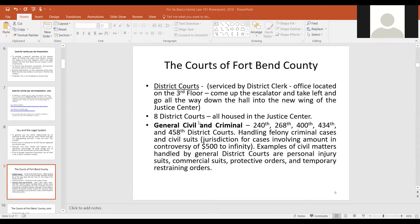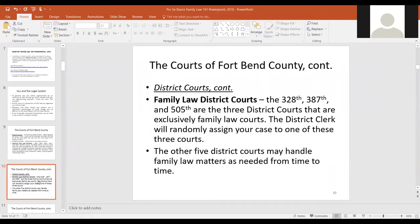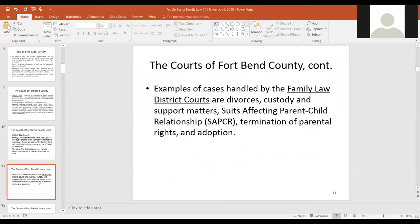Each of the family law courts is also assisted by an associate judge, given they have an extensive docket and need as many people helping as possible. The three family law courts are the 328th, 387th, and 505th. Each handles all different matters that come under the umbrella of family law.